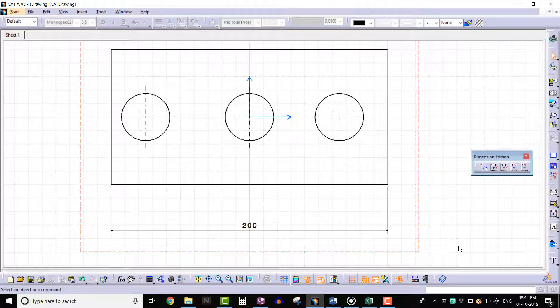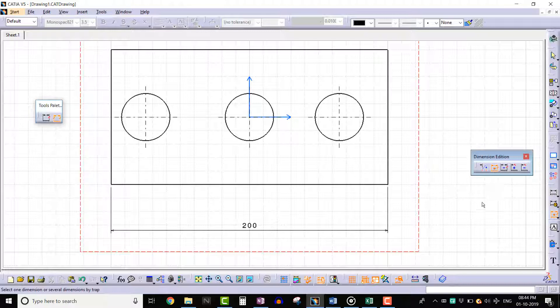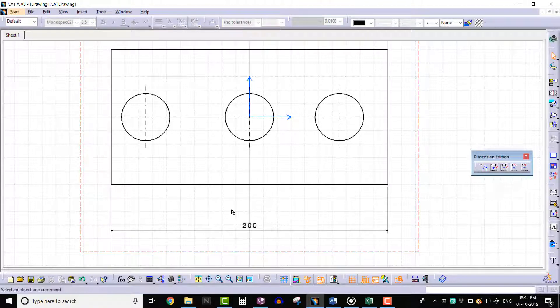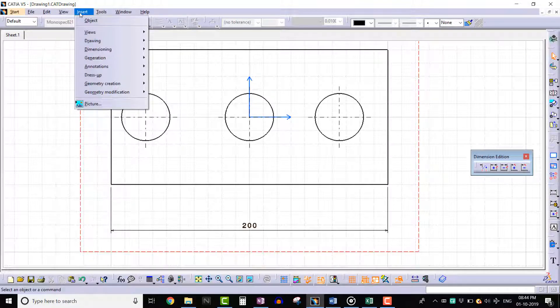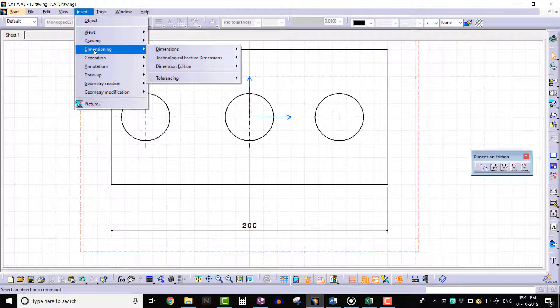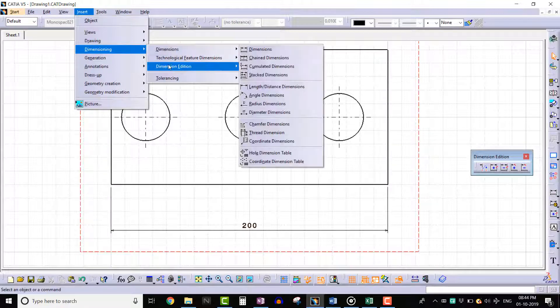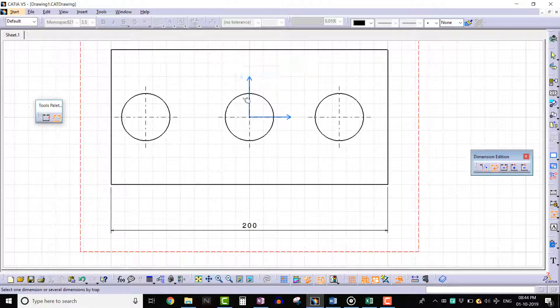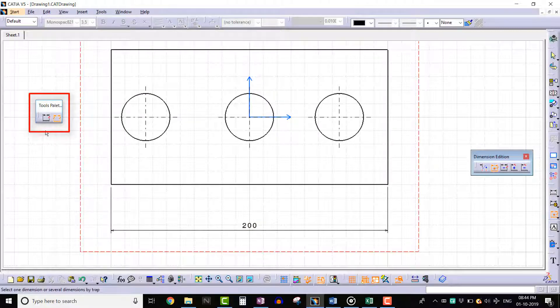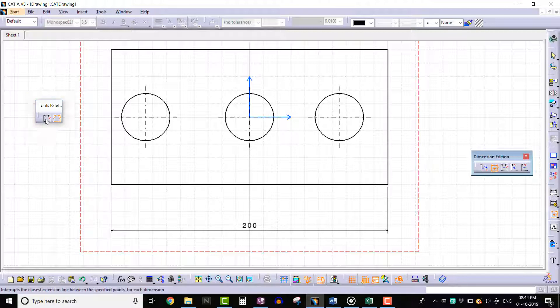Click on Create Interruption tool. We can also invoke this tool from the Insert menu. Go to Insert menu, select Dimensioning, click on Create Interruption. We can see that the tools palette is becoming active. We can add interruption on one side or both sides.